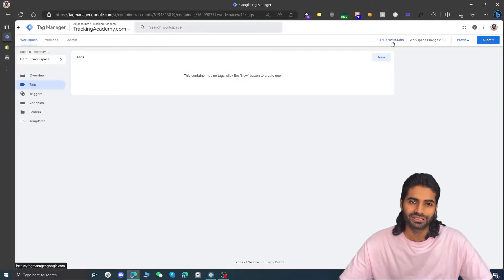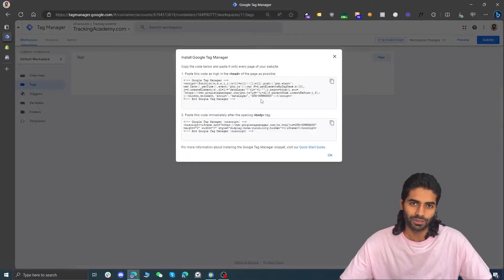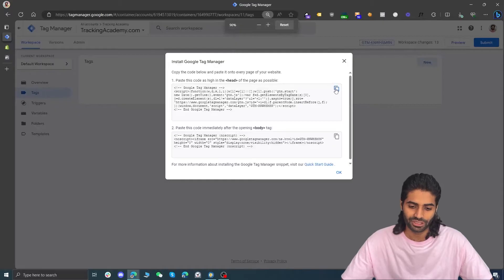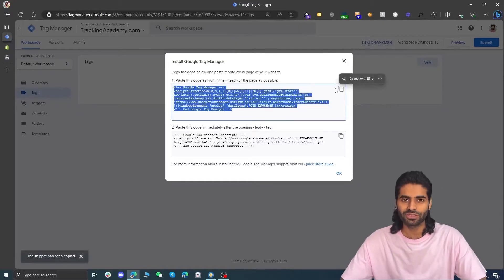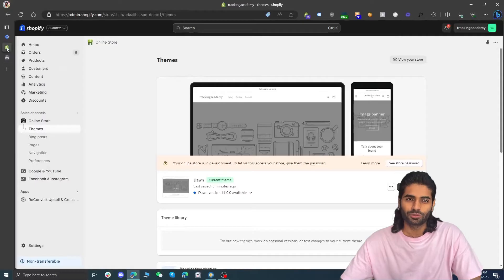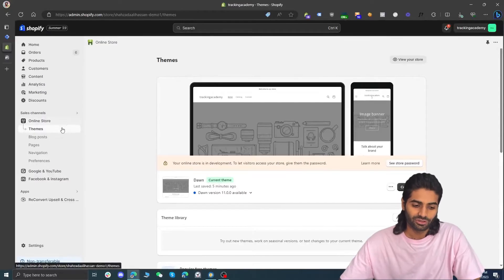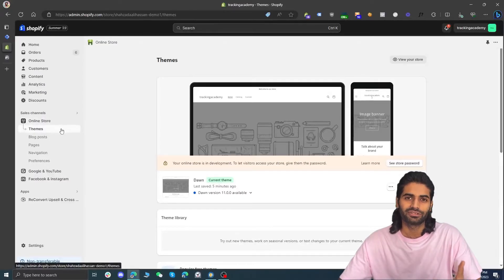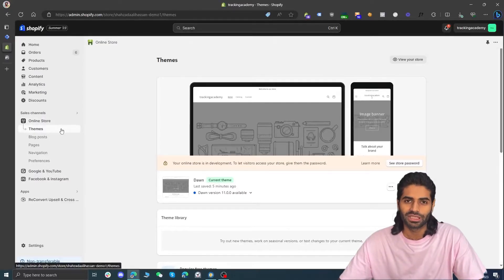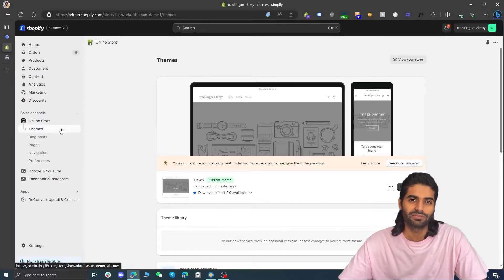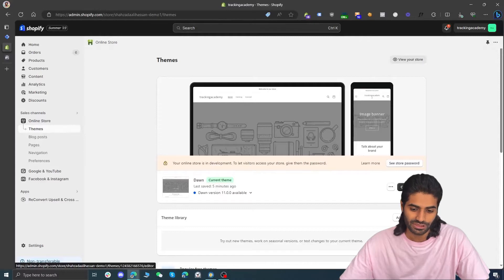On the overview page you can click the GTM container ID and this will open a pop-up which has the head container code and the body container code. First we are going to copy the head code to paste it in the Shopify store. On your Shopify store click on Online Stores and it will redirect you to the theme section. If you don't have enough permissions to view the theme you need to contact the store owner to update your permissions.